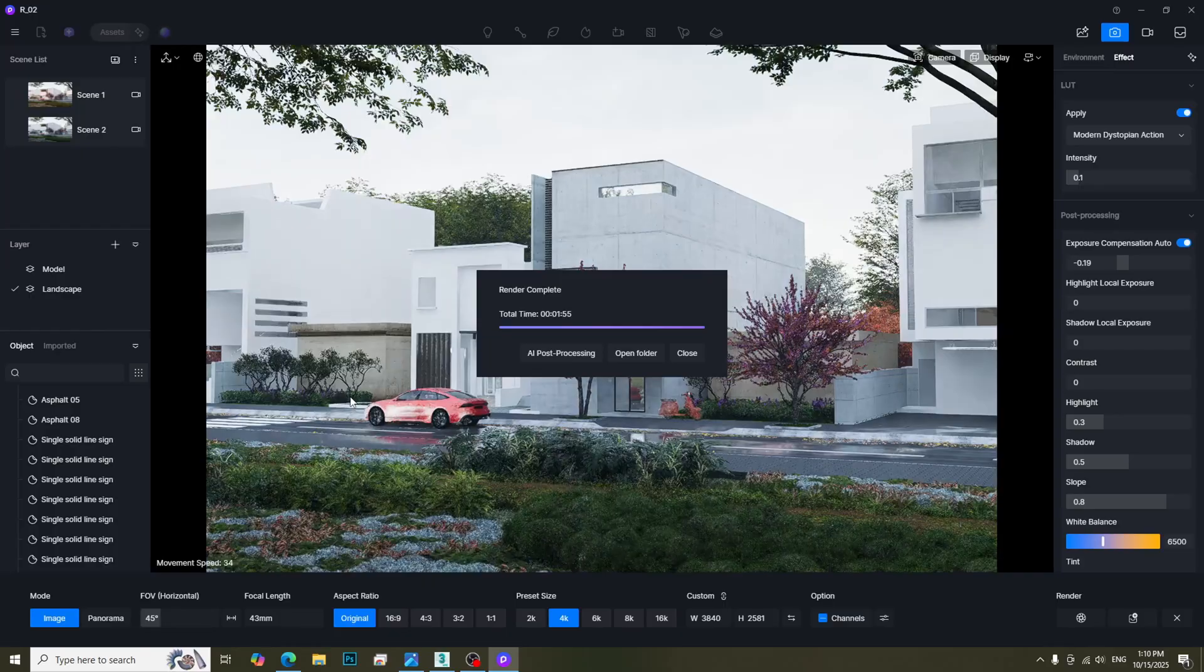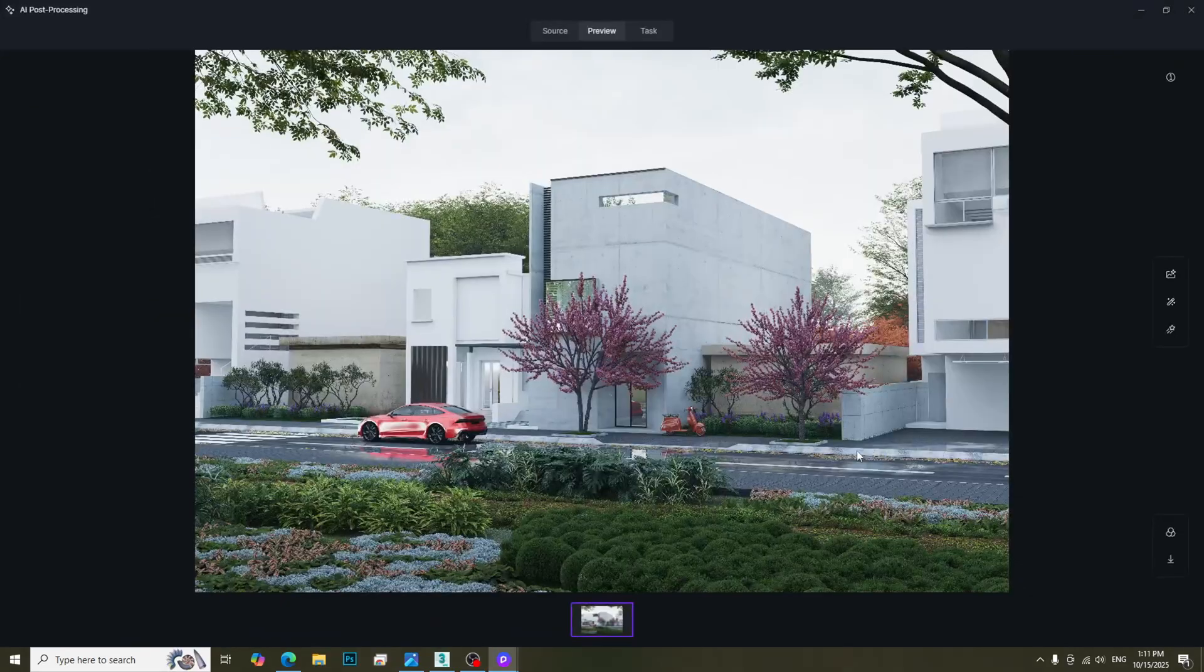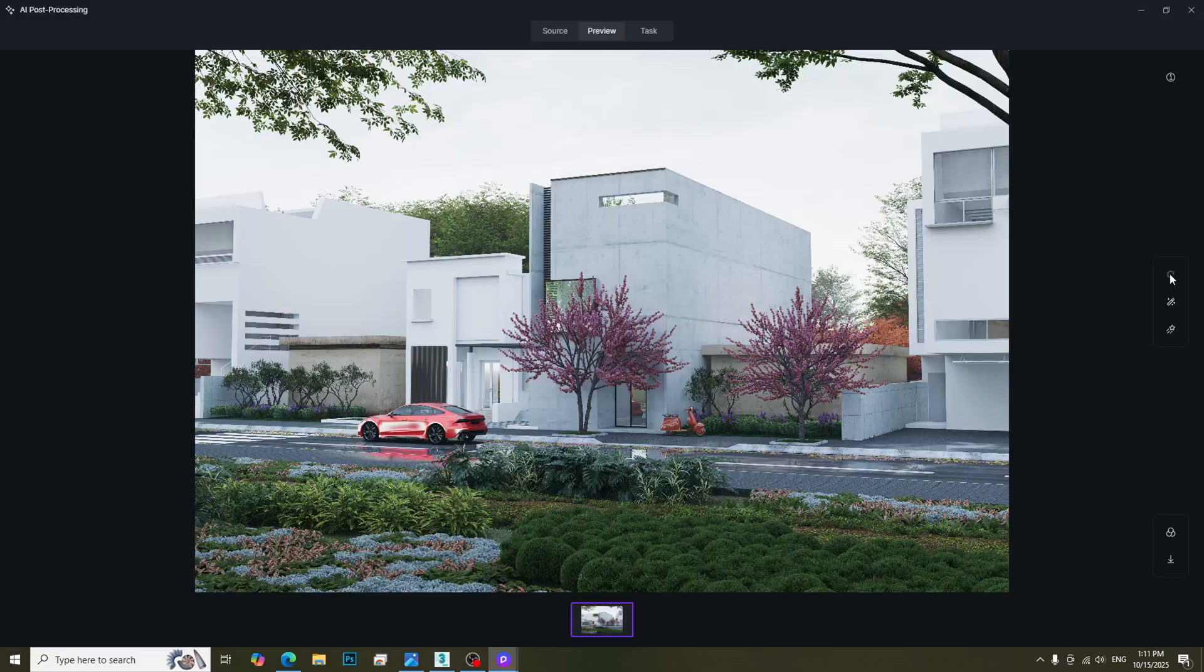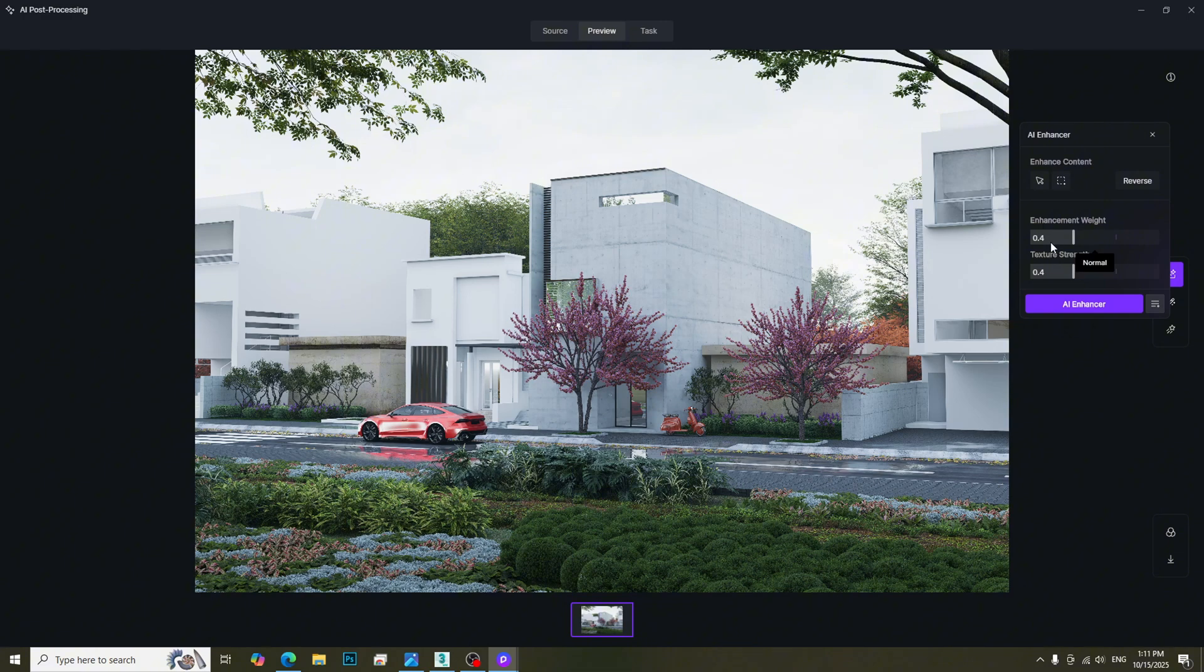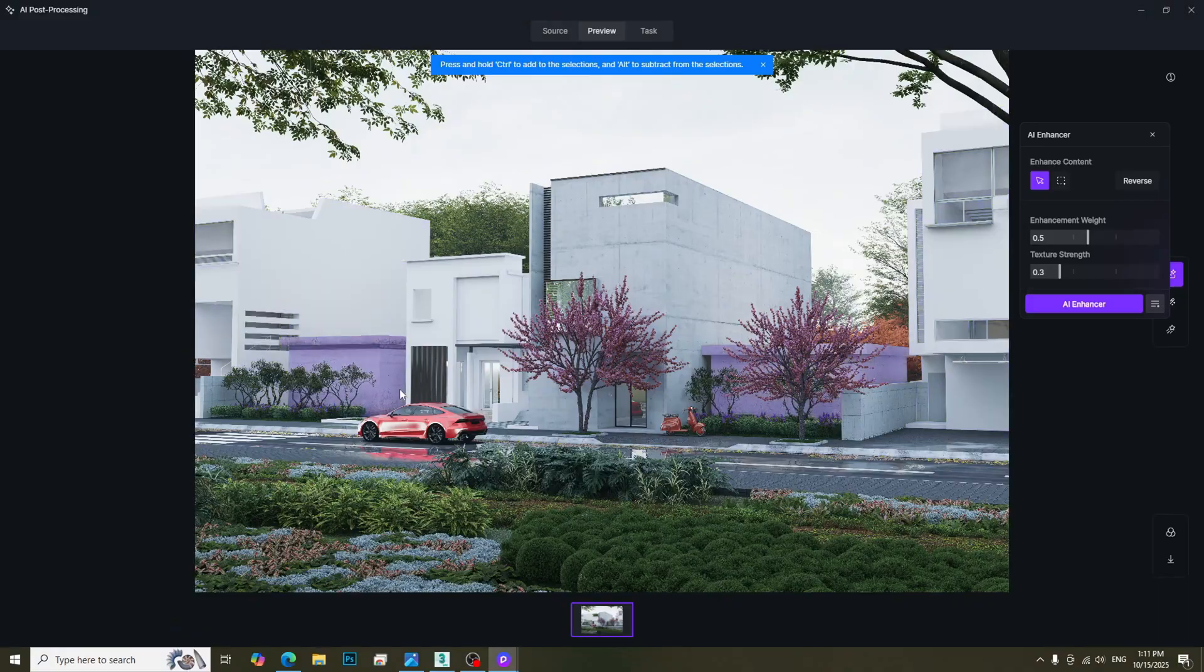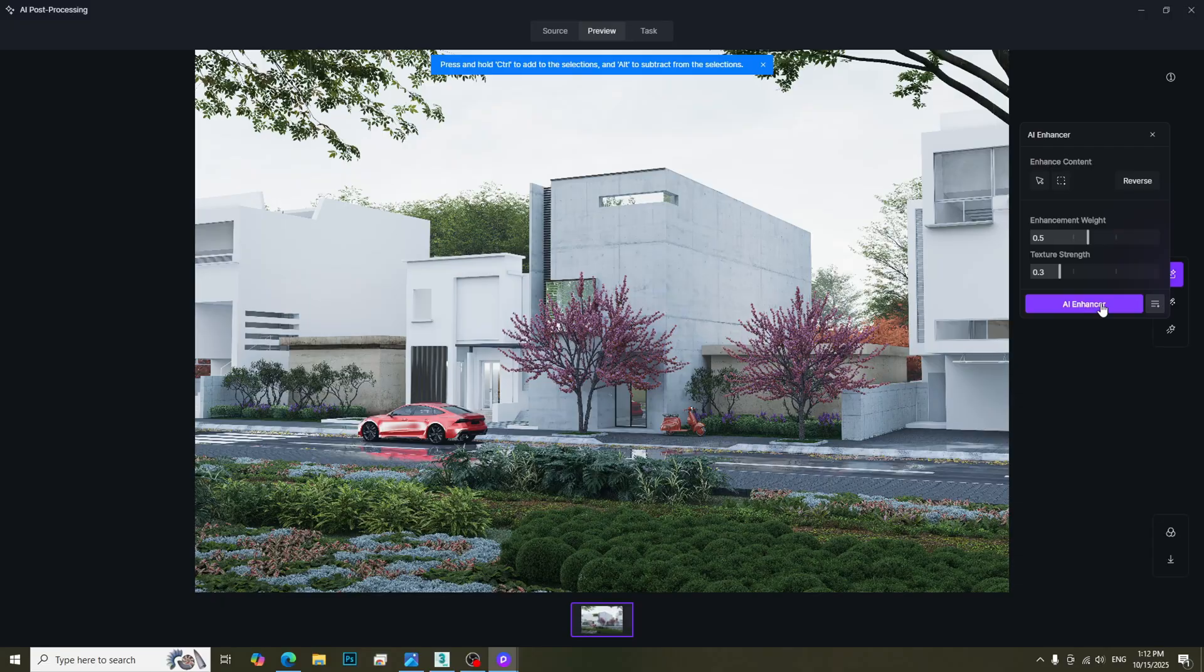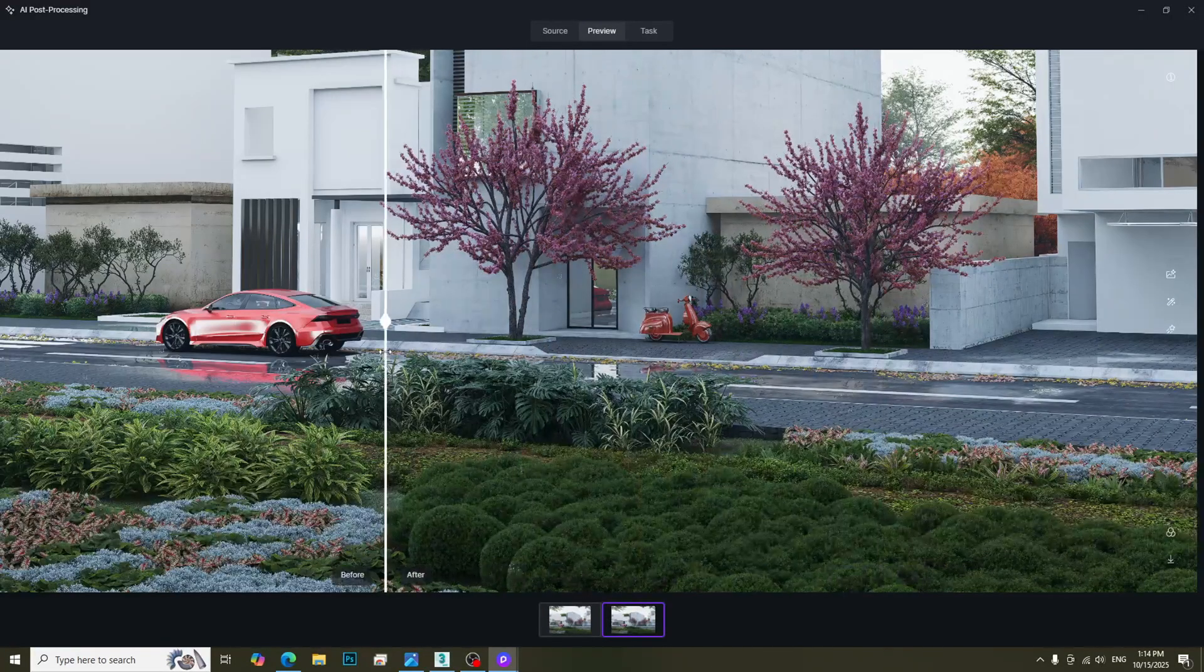After rendering, click the AI Post Processing button. We should start with AI Enhancer function. You can adjust the parameters as desired, but higher enhancement weights may alter your original design. We can also selectively enhance areas as desired. This time, let's enhance the whole image. Here is the before and after result.